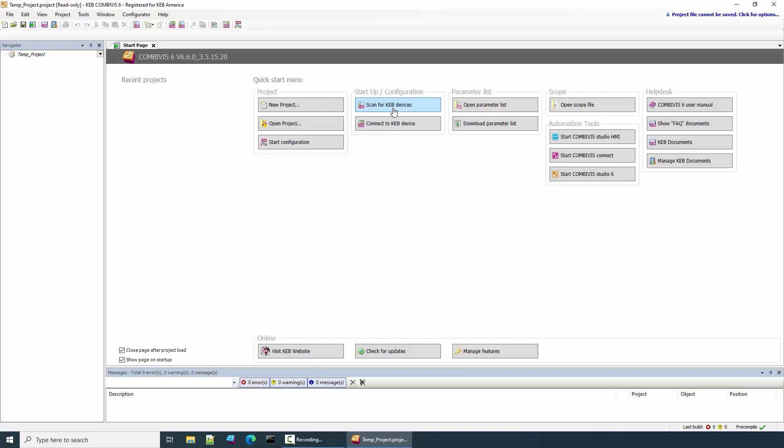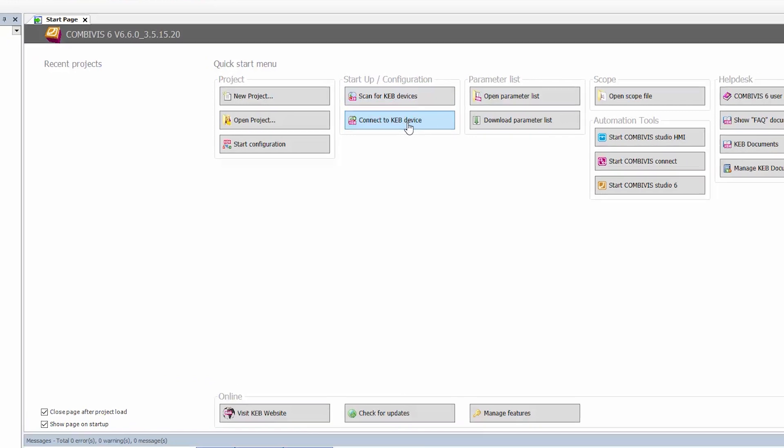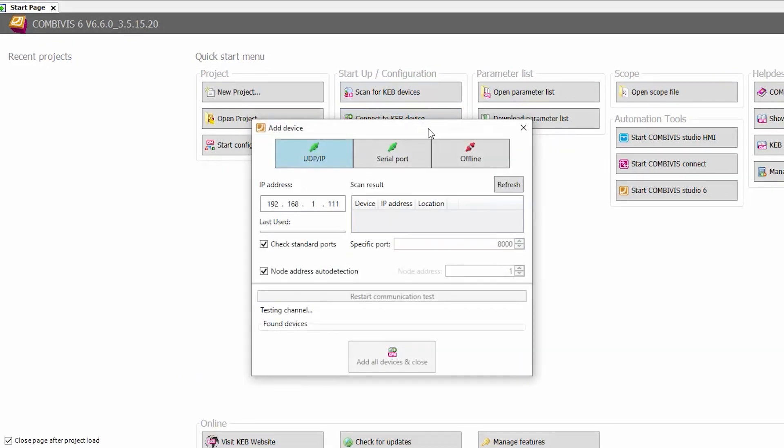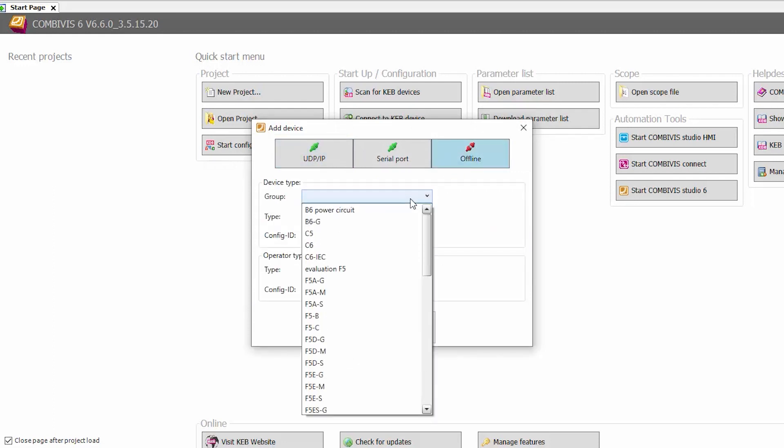However, if you do not have a USB to serial adapter you can create the ESI file offline. To do that, select Connect to KEB device. Under Add Device, select Offline.